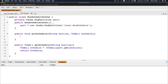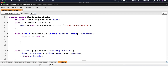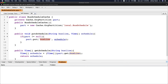Back in the Developer Console, to handle cache misses in putSchedule: if part is not null, then call part.put(busLine, schedule). So if it's not null, we put busLine as the key and schedule as the value. Save that.